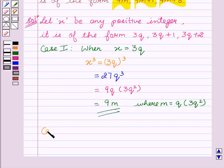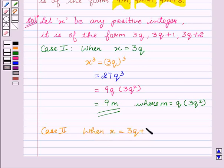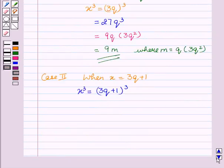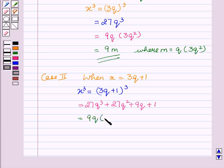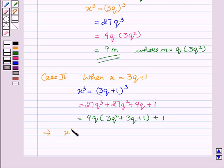Now we will see case two: when x equals 3q plus 1. Again, on taking the cube of both sides we get x³ equals (3q plus 1)³. This is equal to 27q³ plus 27q² plus 9q plus 1. We can say that x³ equals 9(3q³ plus 3q² plus q) plus 1, which implies x³ equals 9m plus 1.